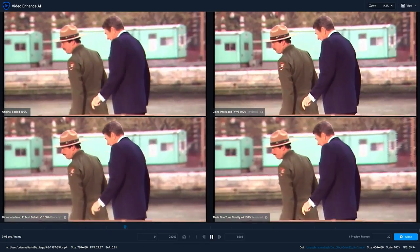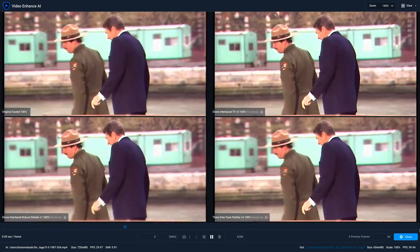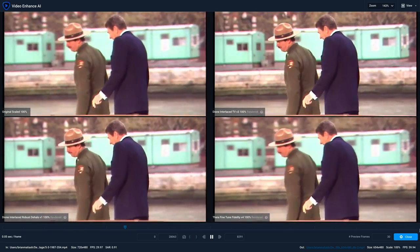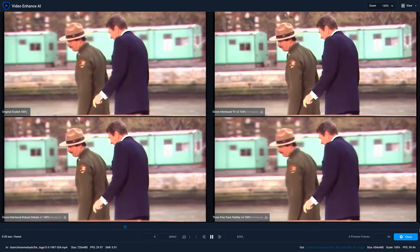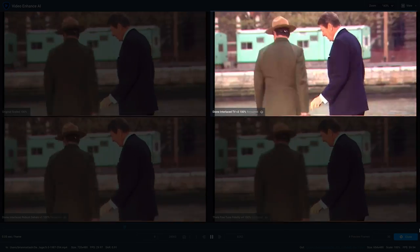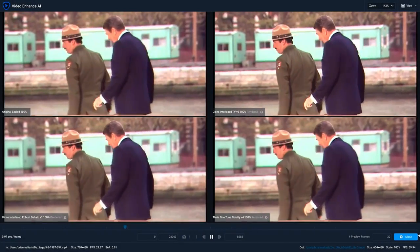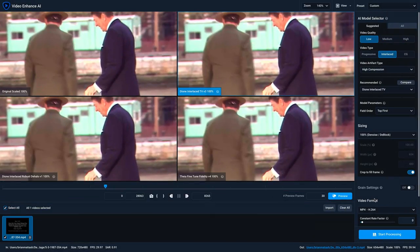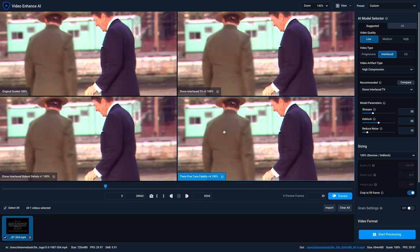Now, with these three model previews rendered, we can get a better idea of which one works best for our needs. For me, I think that the Dione Interlaced TV version 3 provides the best results. Once ready, click Close to exit the preview mode. You'll know the active preview based on the blue highlight around that frame — clicking on a model selects it as the one you'll work on.